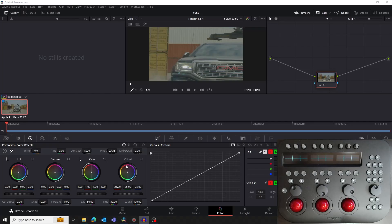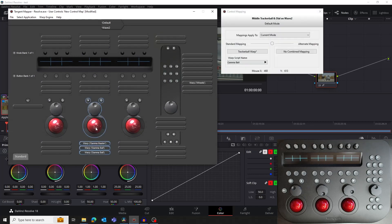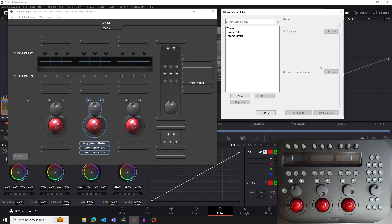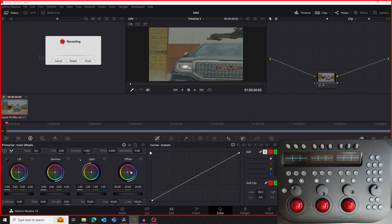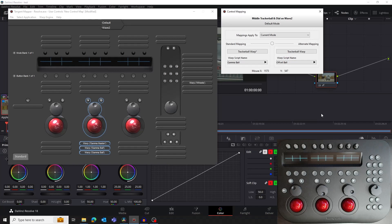We're now going to map the offset color wheel to the middle ball of the panel. Note that the middle ball already has the gamma color wheel mapped to it. We're going to do this using the Alternative Mapping feature of the mapper. Think of the Alternative Mapping feature like being a shift function — this allows one control to perform two functions. Make sure that color wheels are open in Resolve and bring the mapper to the foreground. Click on the middle ball on the mapper to open the control mapping window. This time, in the Alternative Mapping section, assign it to be a trackable warp. Create a new script called Offset Ball. Map the offset color wheel and its reset just as we've done for the gamma ball. Finally click Save and Select. We're not quite done yet — we need to access this control somehow, which we'll explain next.